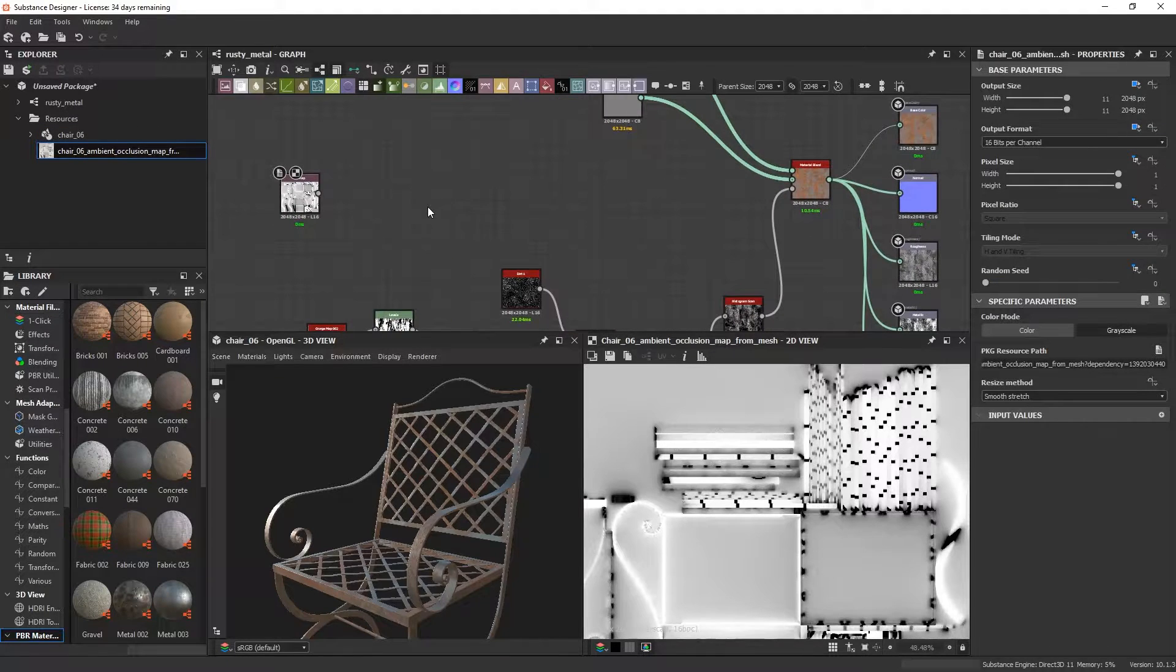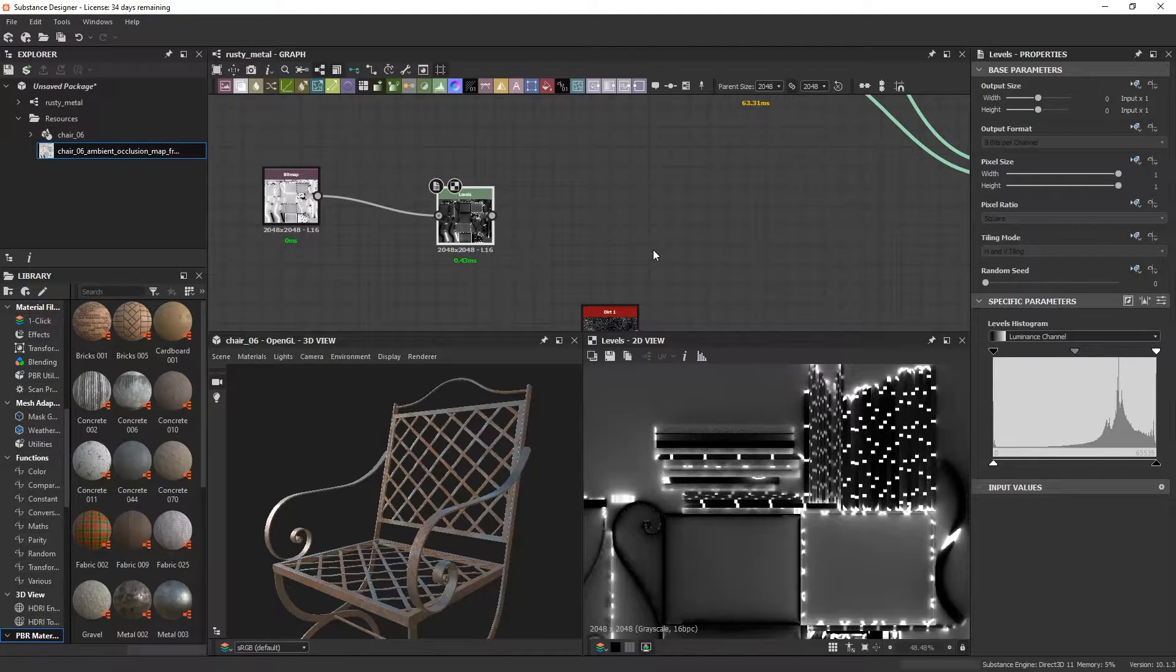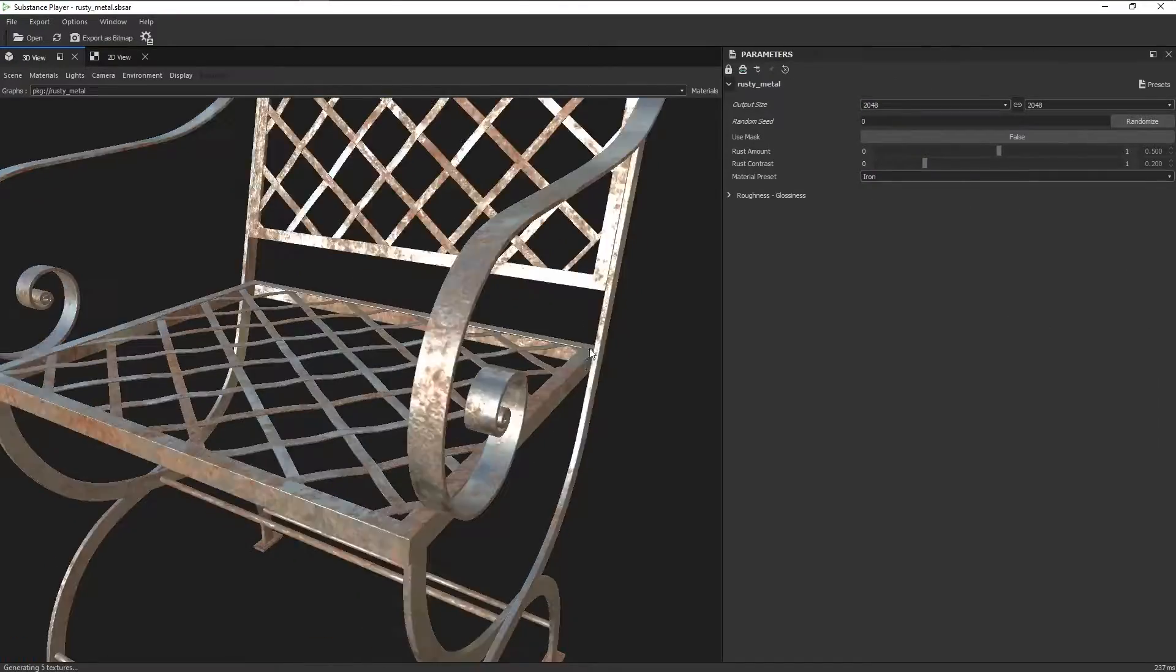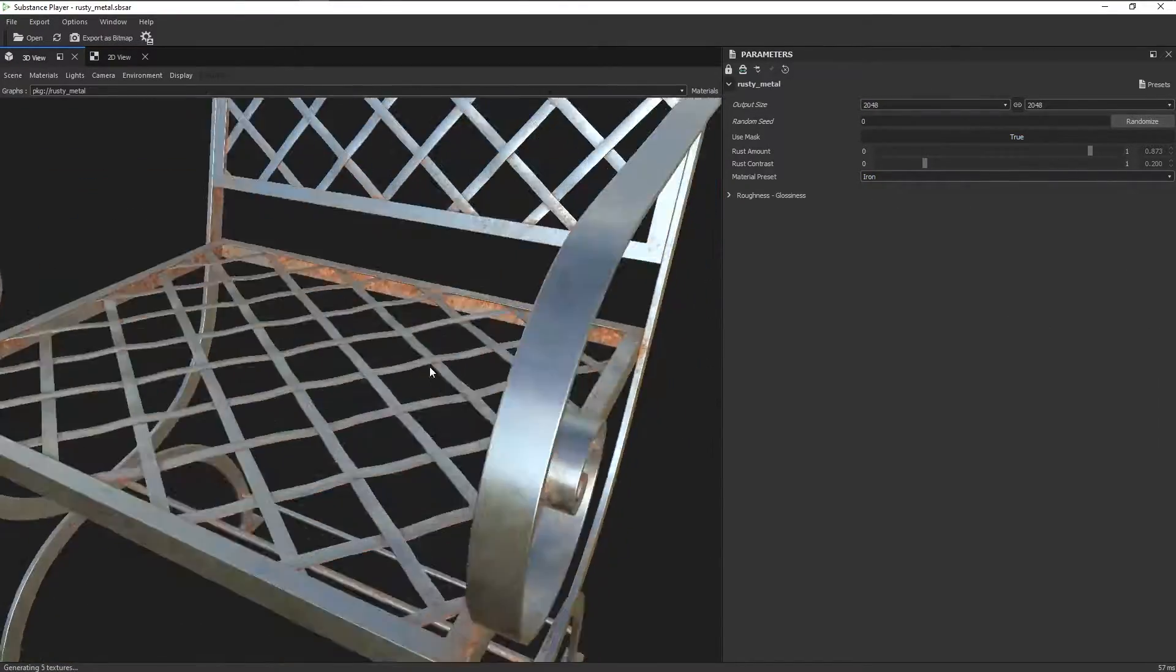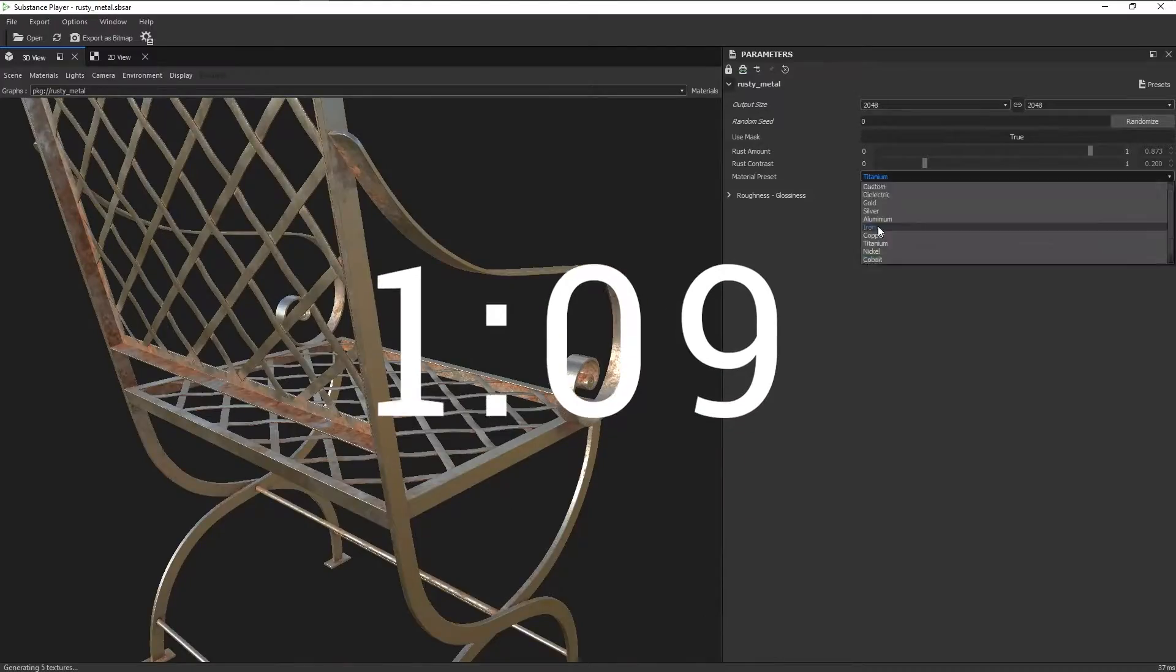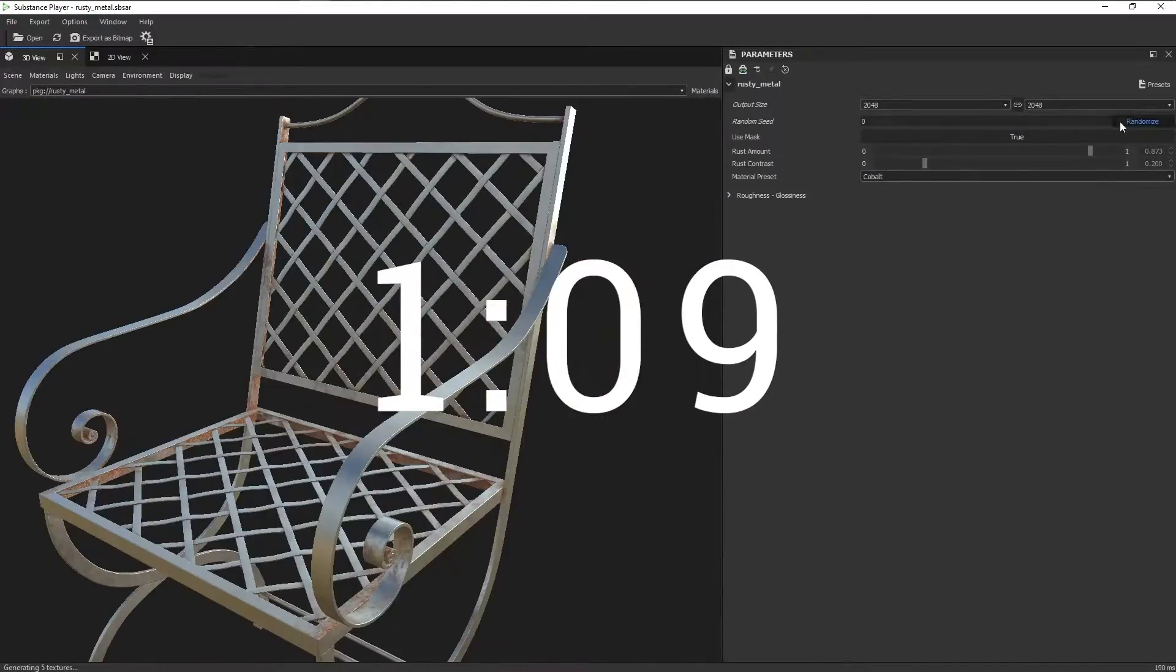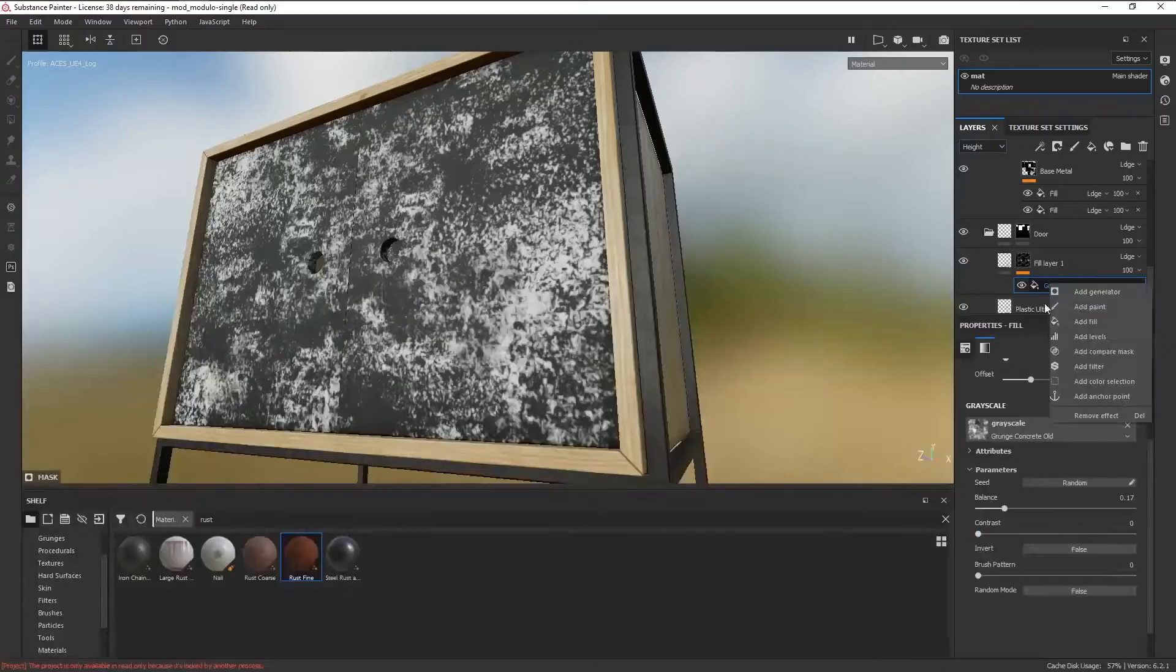In this video we'll be learning how to create smart materials inside Substance Designer and a couple of cases where it can be useful to have this setup. You can skip ahead to this timestamp in the video if you want to just dive right into the designer.